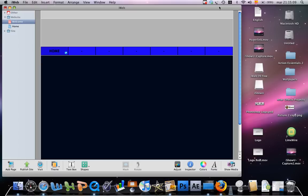Welcome everybody to a new tutorial about iWeb09. In this tutorial I'll be showing you how to add an RSS feed of the headlines from Apple's start page.